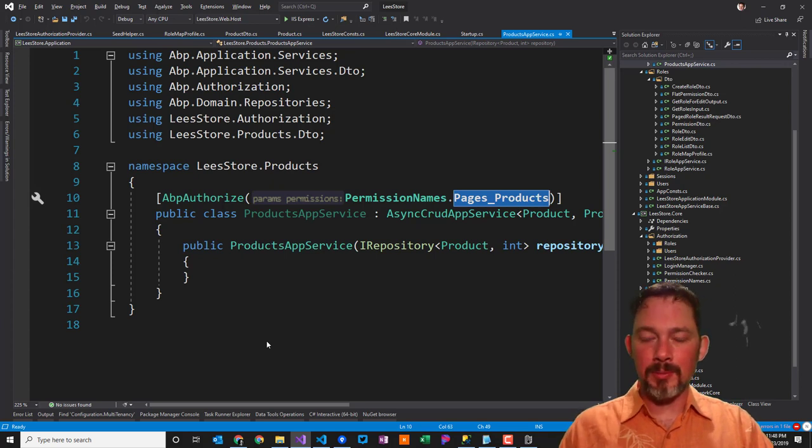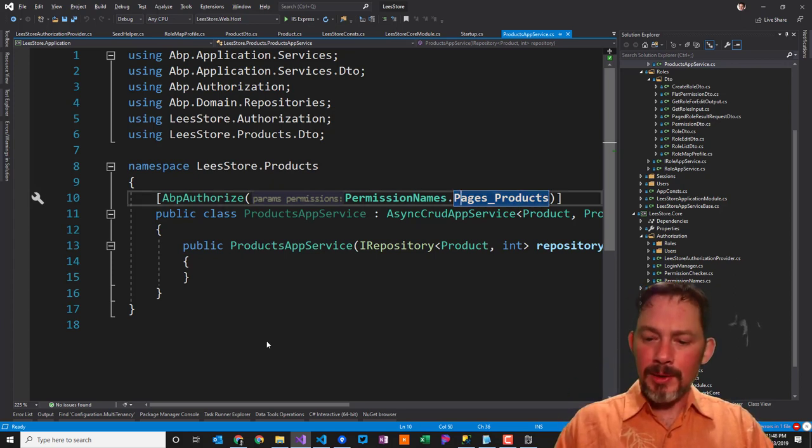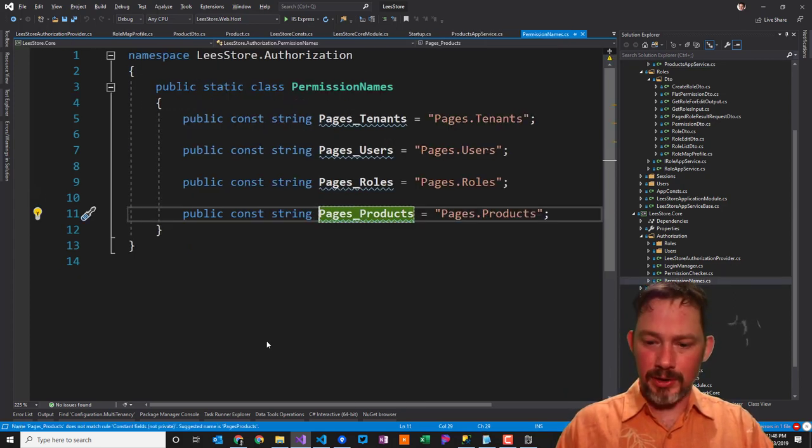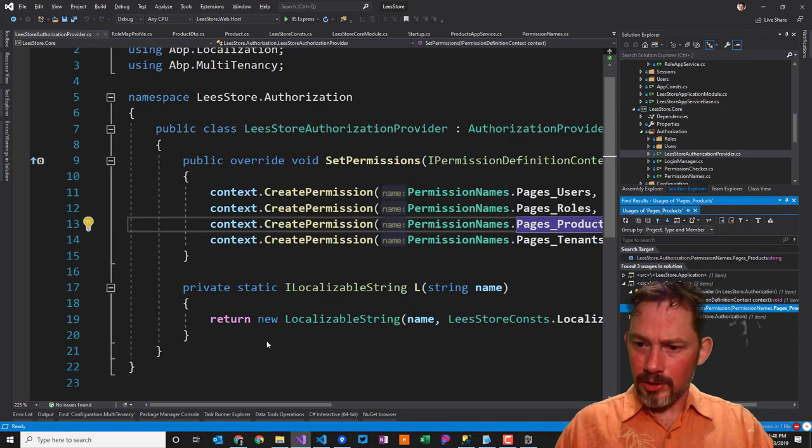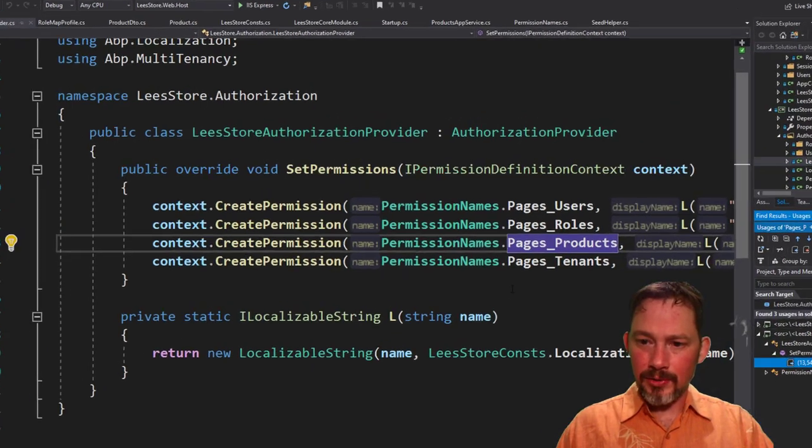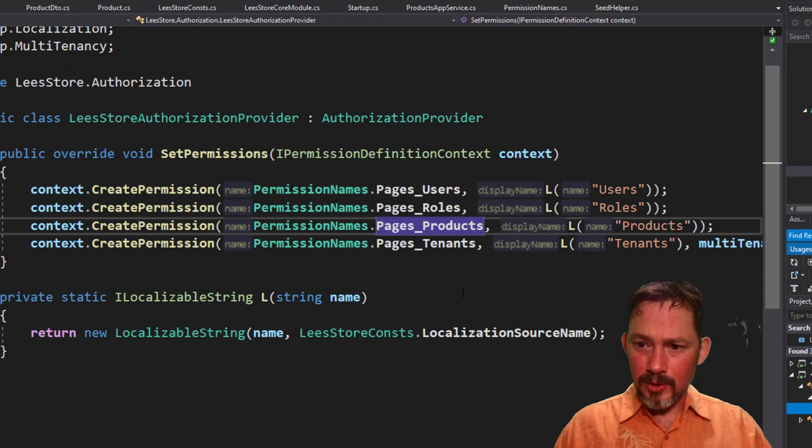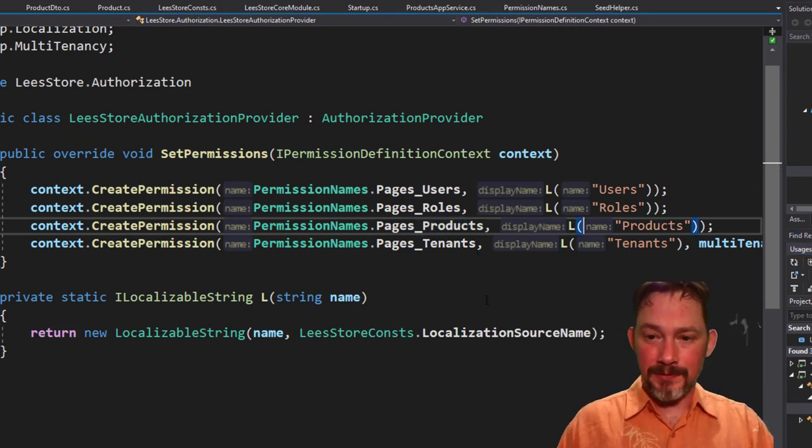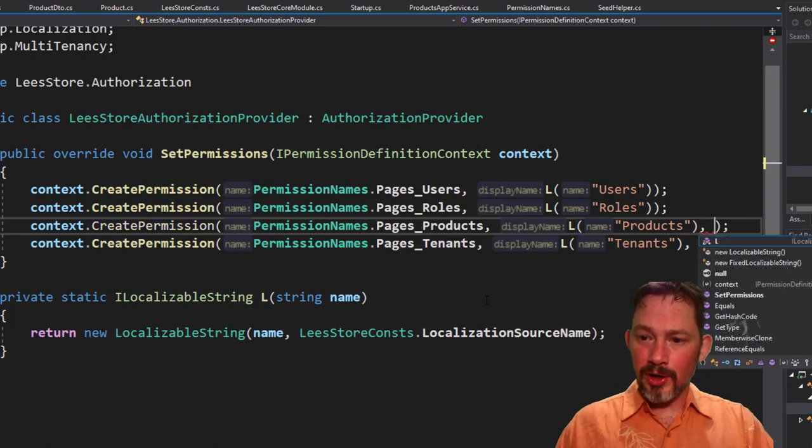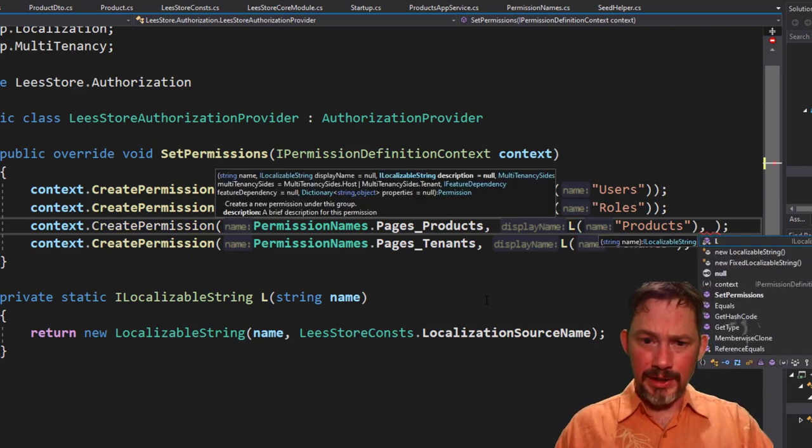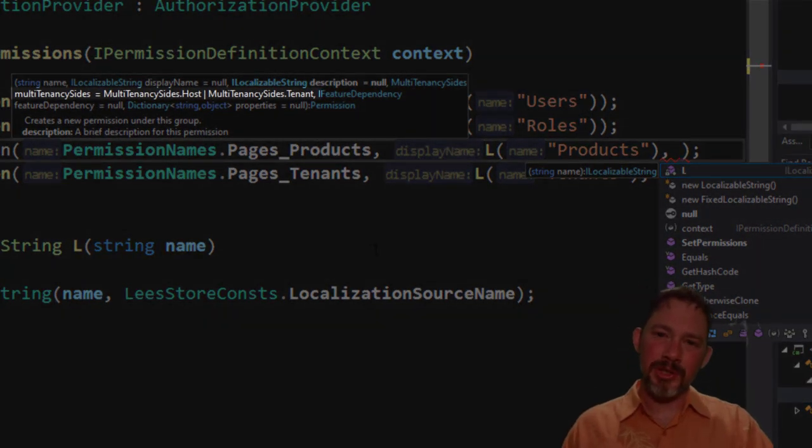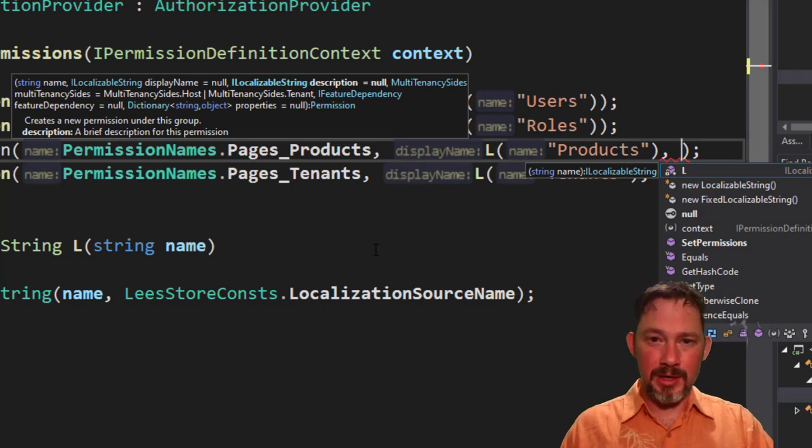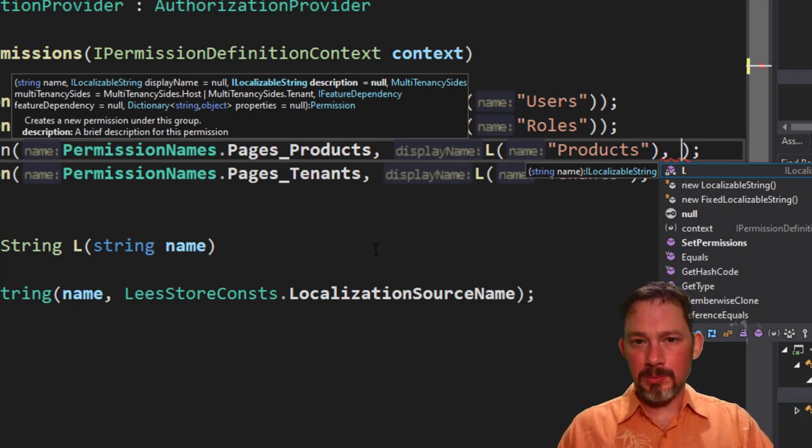these, this particular permission that I created, I created it in the authorization provider. And in this authorization provider, there was an override that I'd never specified. It's an optional parameter called multi-tenancy sides. I kind of wish this permission was required by default to force you to think about it because the default value for this permission says, I want anyone that's either a host or a tenant to be able to have permissions to do this thing.